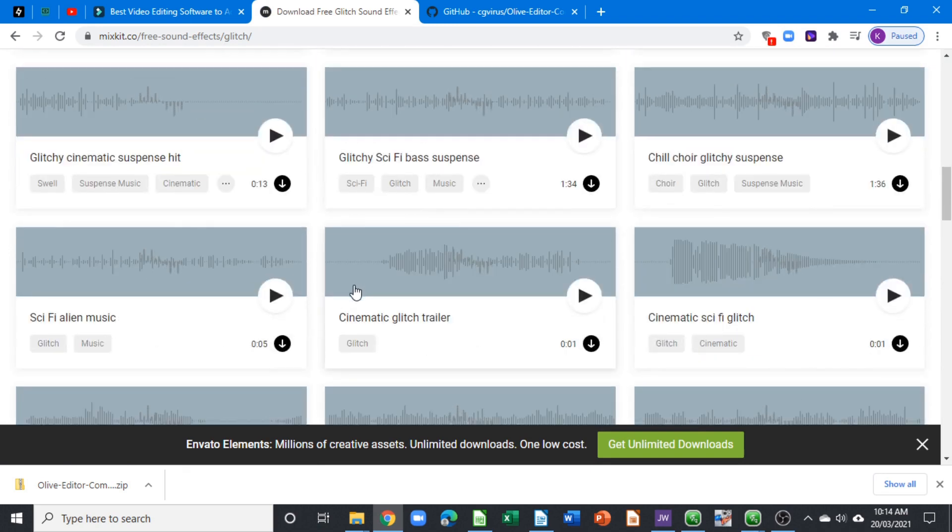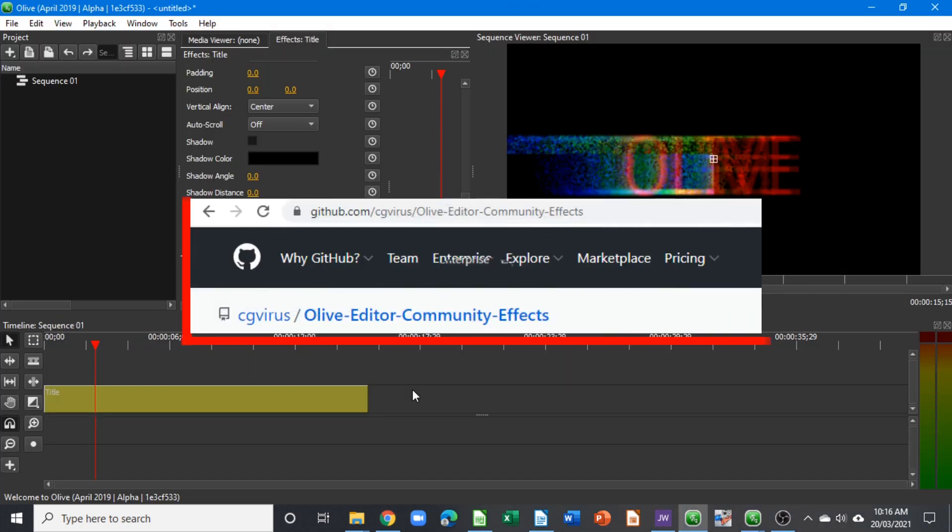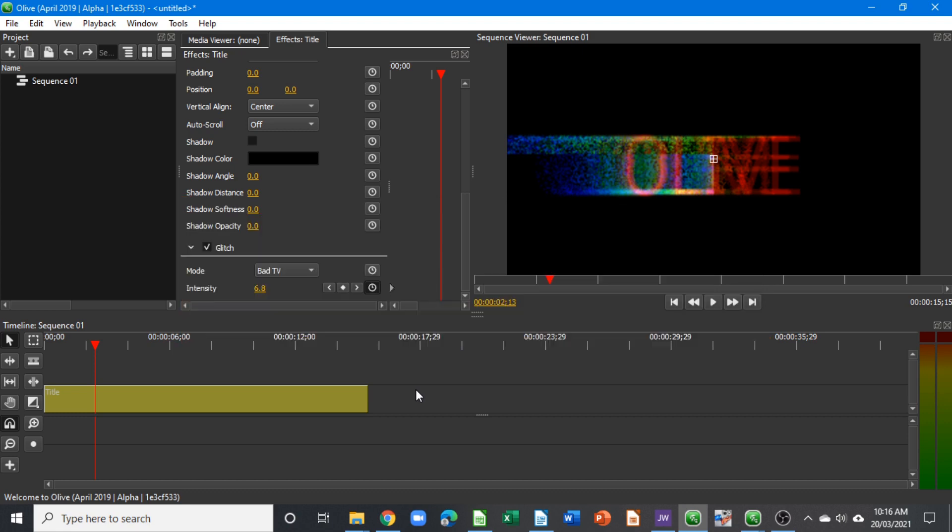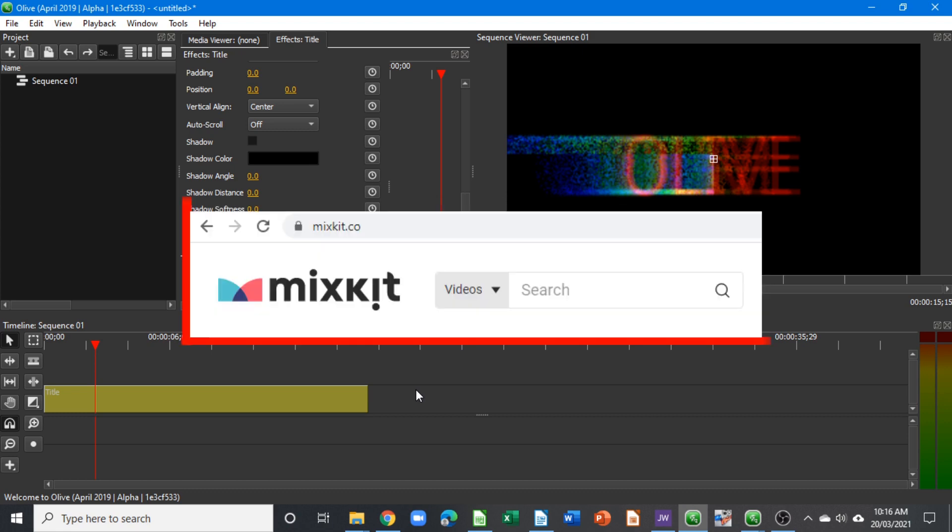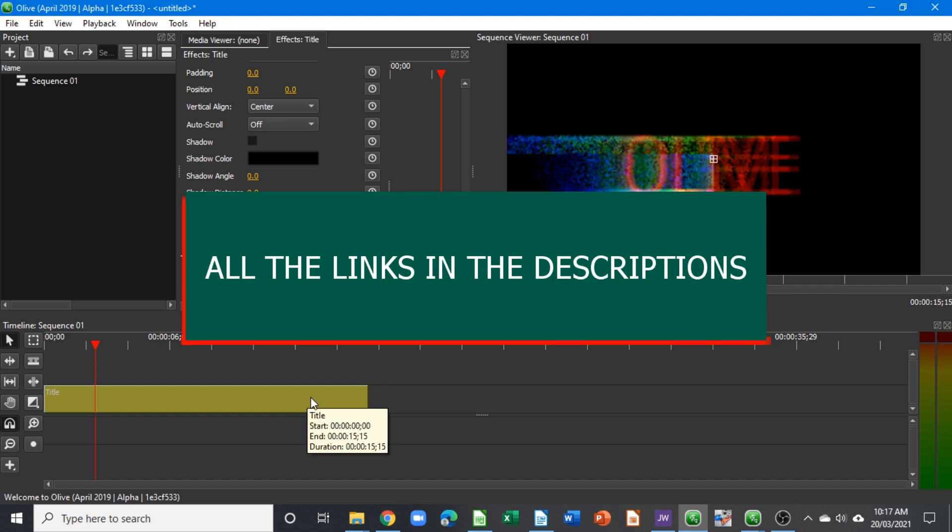To conclude, in the description below I've put the link to get the community effects and also to go to Mixkit to download these glitch effects from their website. I've also put one of the glitch effects I have there so you can download them and use them on your project.